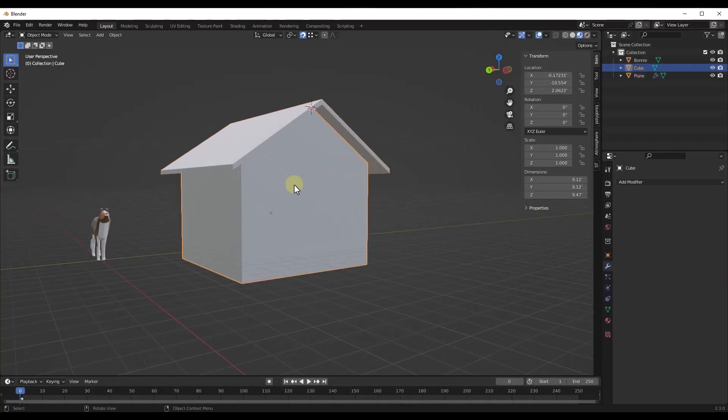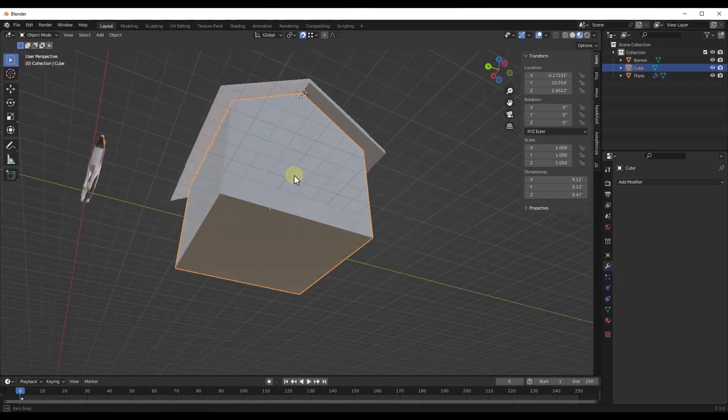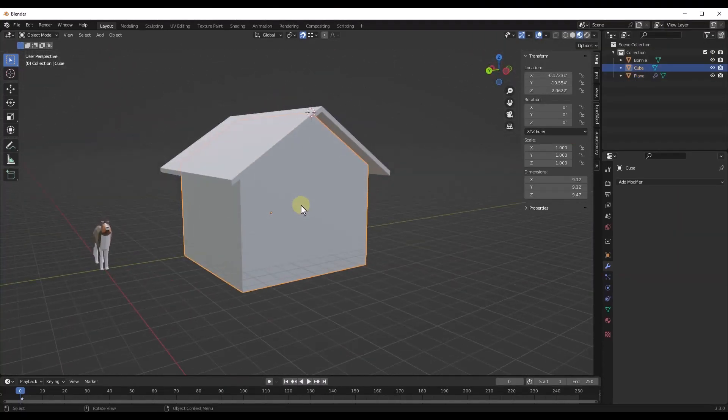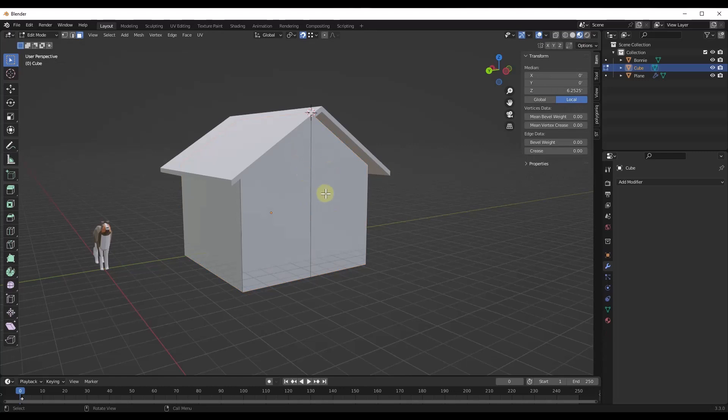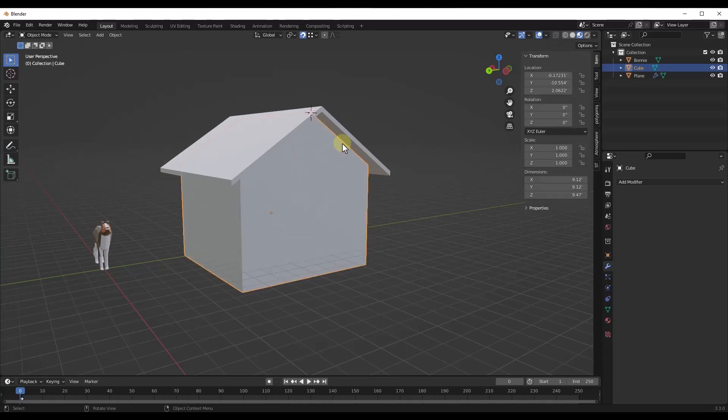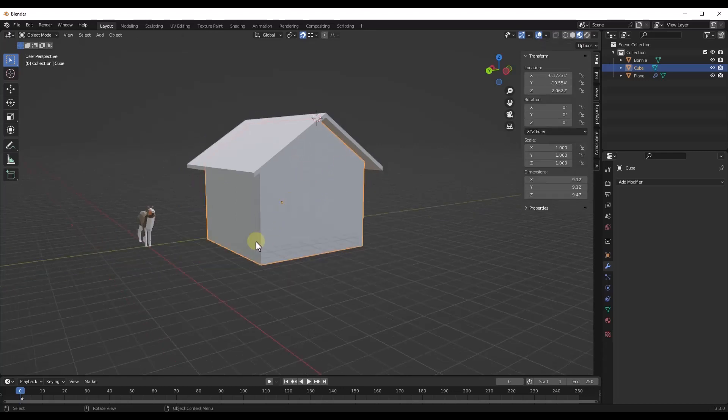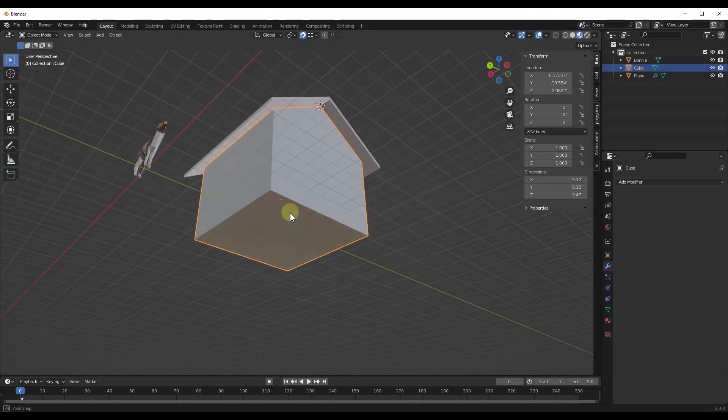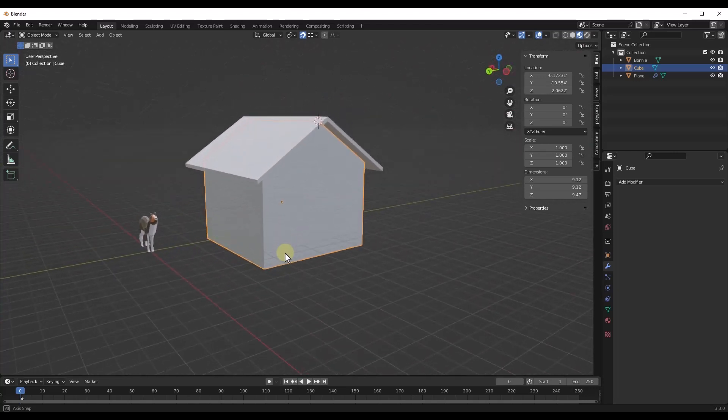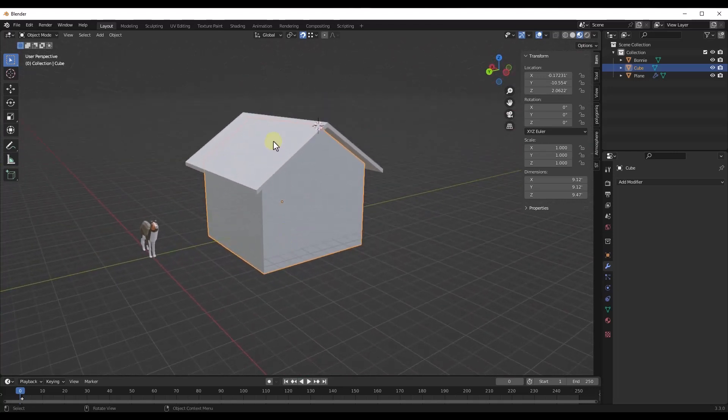And so what we've got here is a super simple house. I've just modeled out a house real quick. What I want to do is set this up where my walls get built into place and then my roof gets built into place.